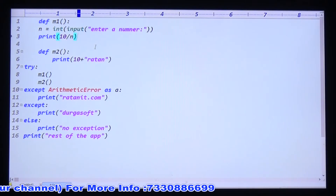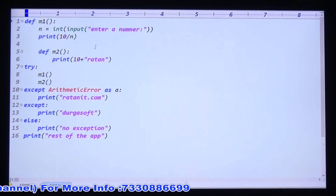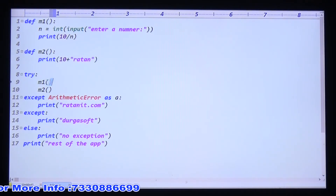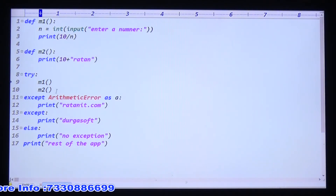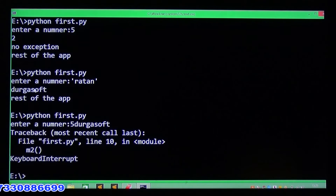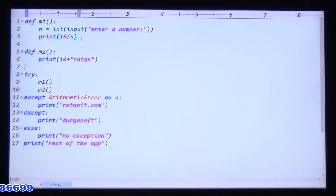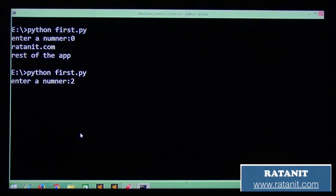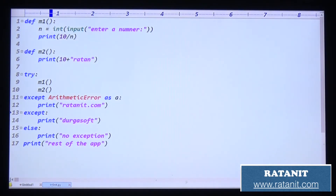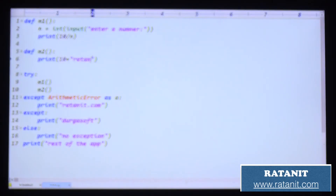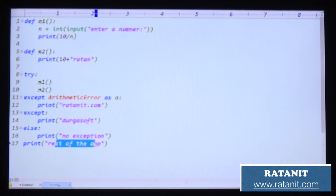You can run this code to check. If anything is going too fast, check the video again. Calling M1 then M2: if M1 is okay then M2 executes. If any exception arises in M1, the remaining code is not executed. Entering 0: 10 by 0 — arithmetic error — except block executes, prints the message, then rest of application. Entering 2: 10 by 2 equals 5, M1 is okay, M2 is called — type error — no except block matches — default except executes, 'Durga soft' is printed, then rest of application.